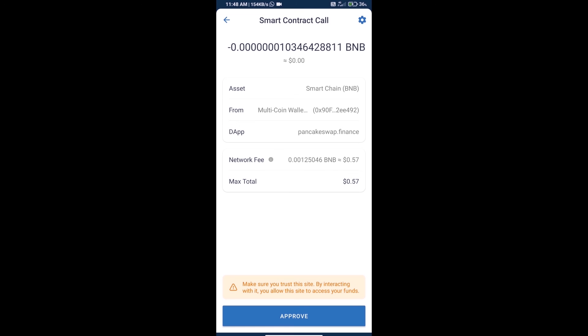We can review network fee charges. Finally, we will click on approve and we will get this token successfully. Thanks for watching.